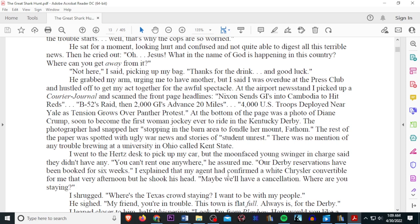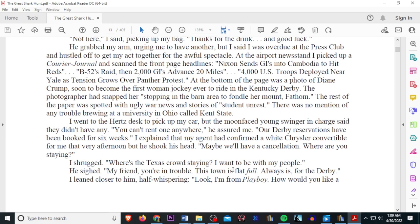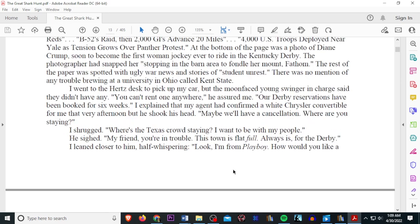At the bottom of the page was a photo of Diane Crump, soon to become the first woman jockey ever to ride in the Kentucky Derby. The photographer had snapped her stopping in a barn area to fondle her Mount Fathom. The rest of the paper was spotted with ugly war news and stories of student unrest. There was no mention of any trouble brewing at the University of Ohio called Kent State. I went to the Hertz desk to pick up my car, but the moon-faced young singer in charge said they didn't have any.